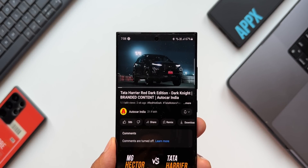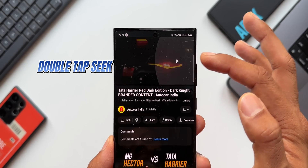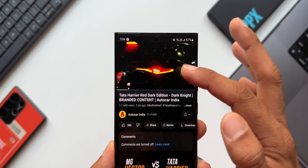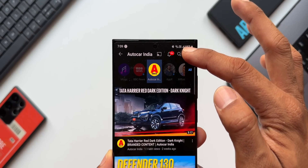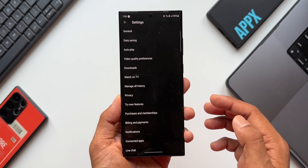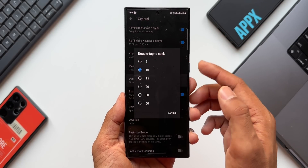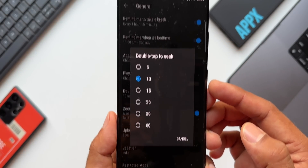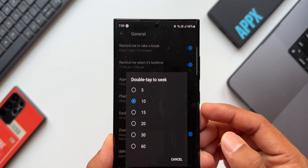If you prefer the double-tap option to fast forward or rewind, you can customize the seek duration. Go to your profile, tap on Settings, then General. You'll see an option called 'Double tap to seek.' Tap on it and you get multiple options: 5, 10, 15, 20, 30, and 60 seconds. Select your preferred duration.